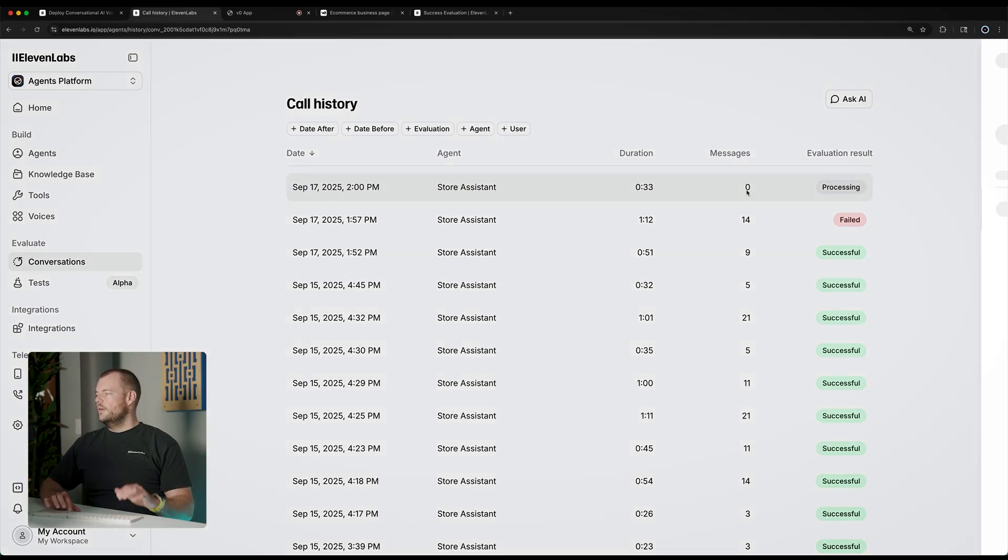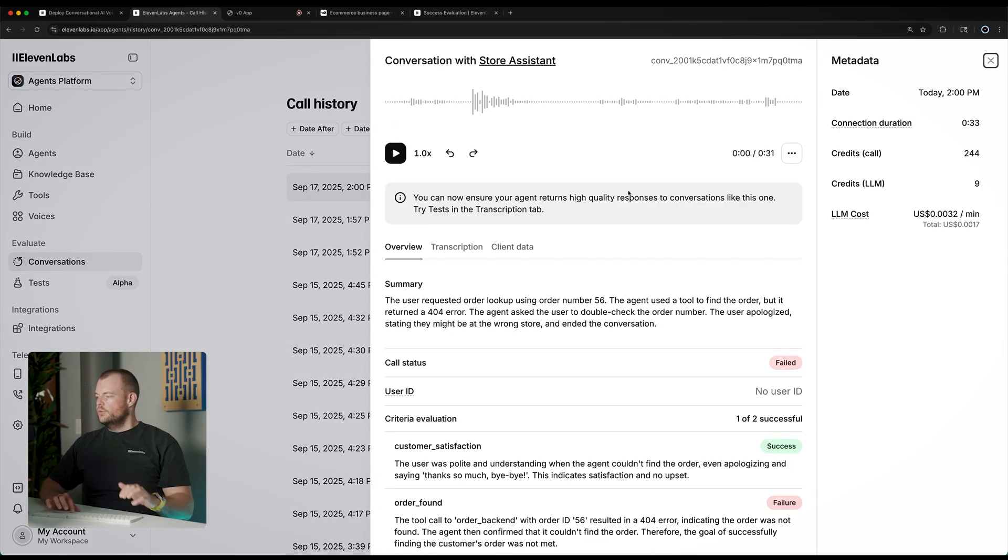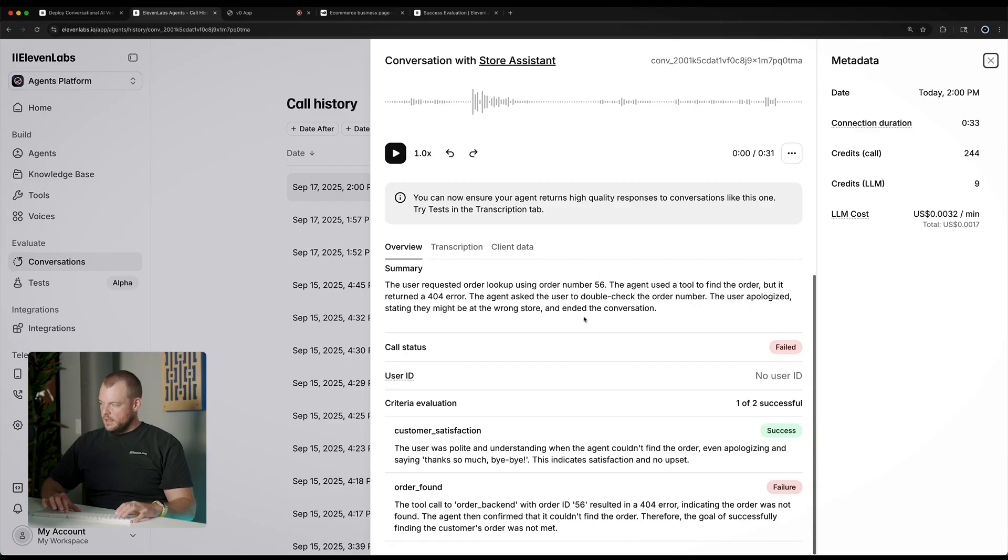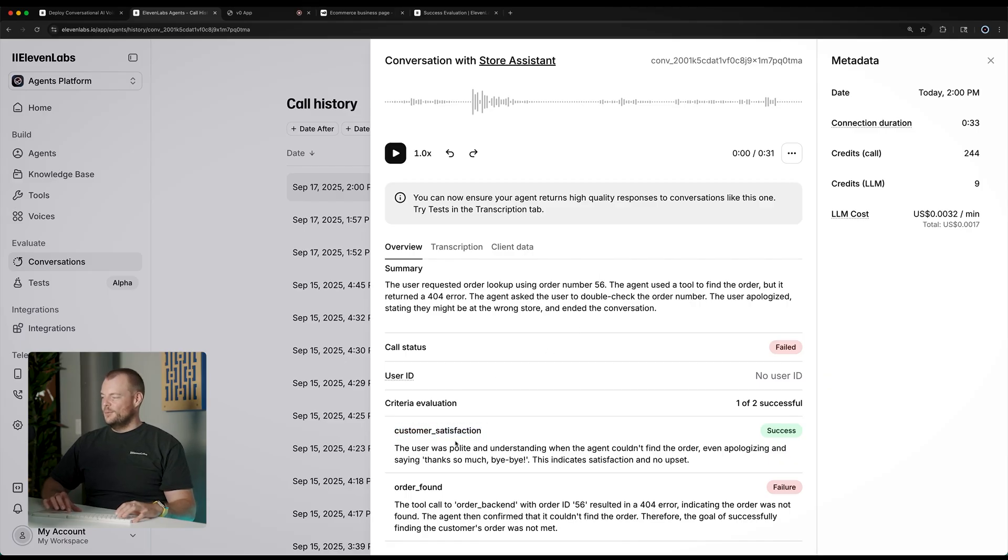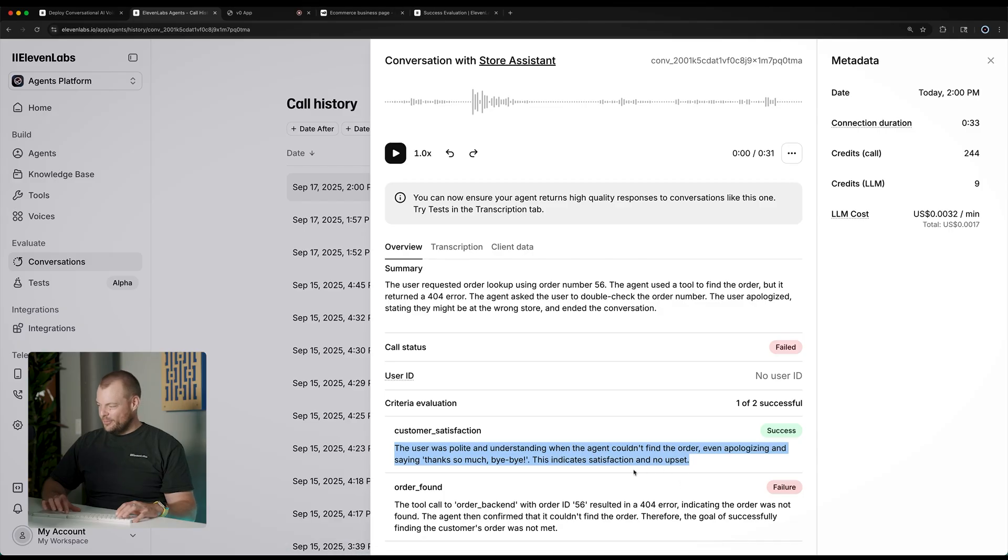We're just going through and checking the transcript and doing the evaluations. So, you can see here now the customer satisfaction is, yeah, thanks so much. Bye-bye. That's great.